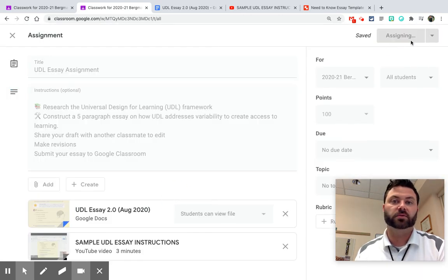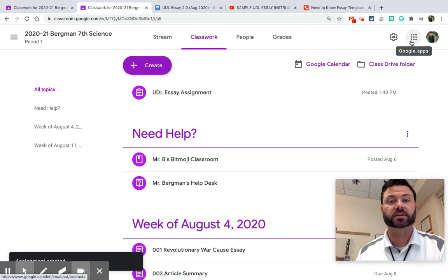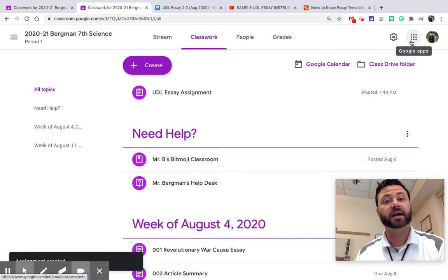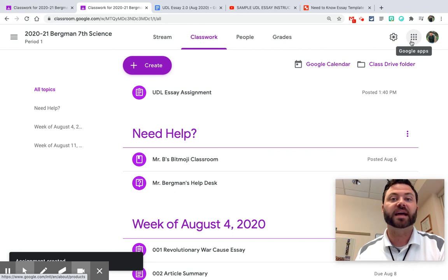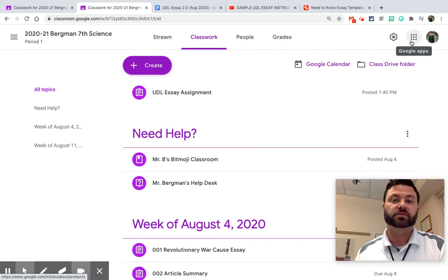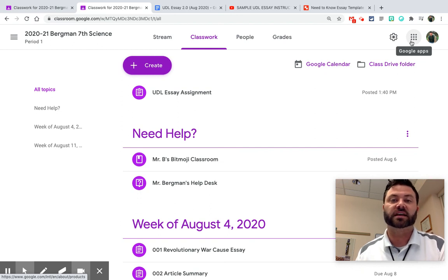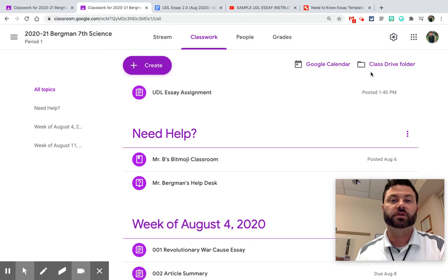And so those are three ways that you can make better assignments in Google Classroom. So one, add emojis. Two, don't get too attached. Add no more than three attachments. And three, add a screencast to give instructions to your students because let's face it, they got a lot going on and so do parents. And it's a great way to not have to repeat yourself over and over again.